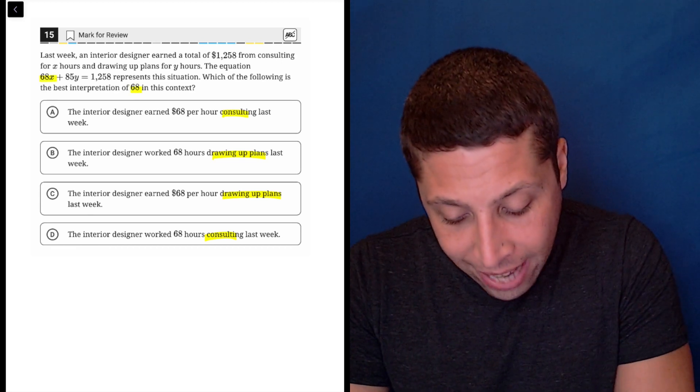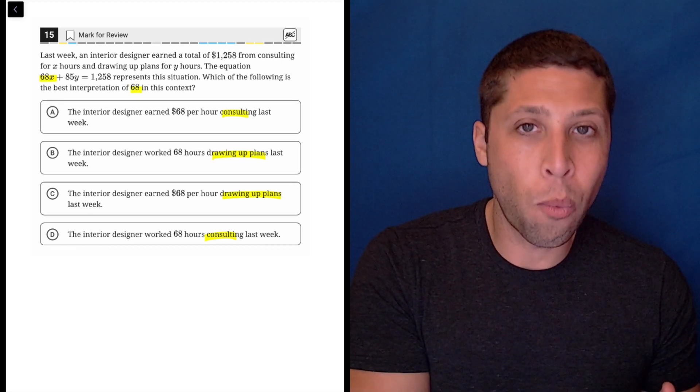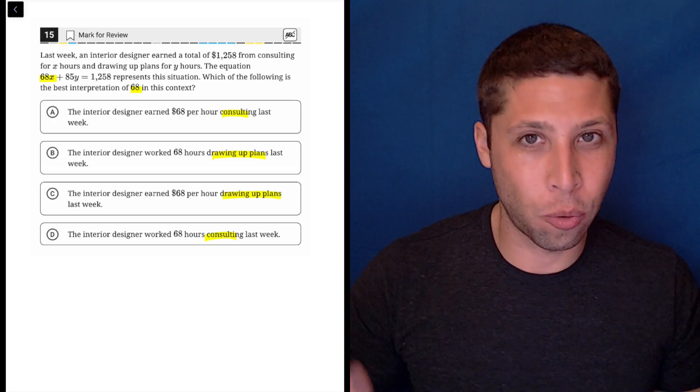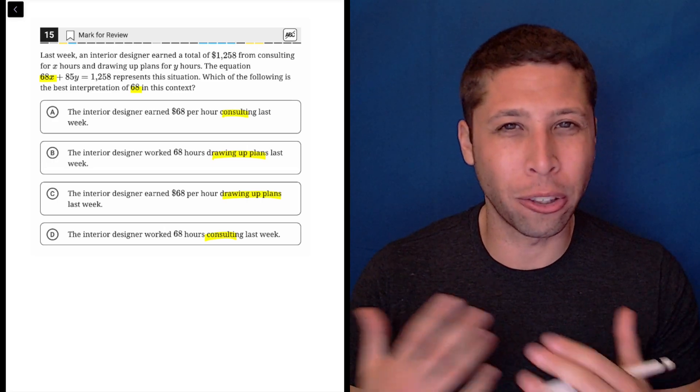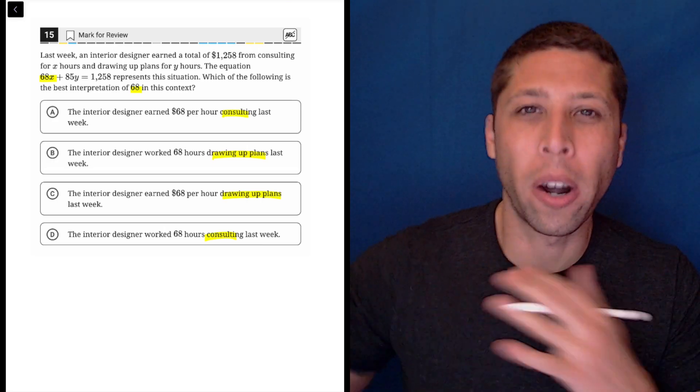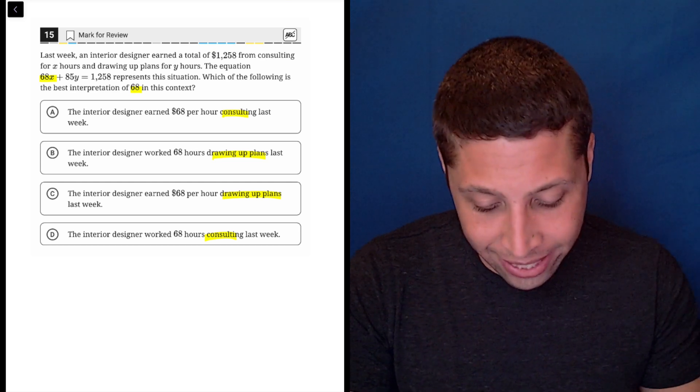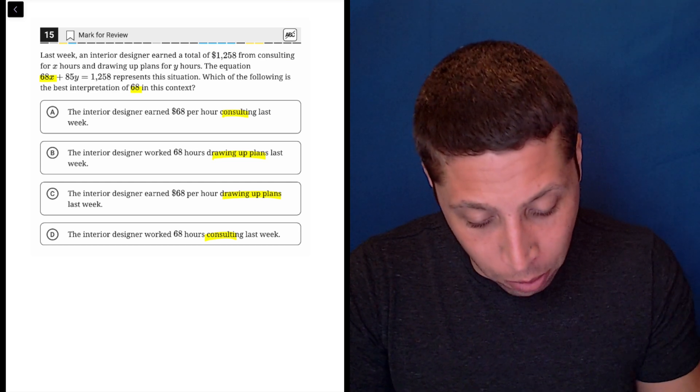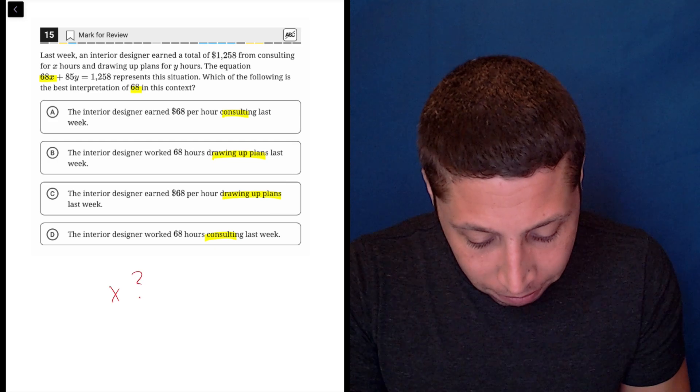The 68 is attached to the X, but there's also a Y and they're going to tell you what X and Y mean. So this isn't really about understanding how math equations work - this is just reading. The 68 is attached to the X, so my first question is: what does the X mean?